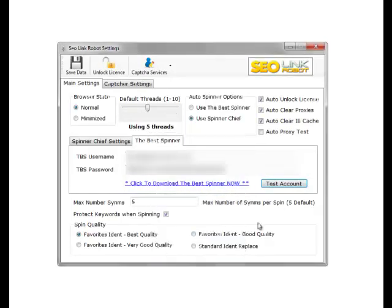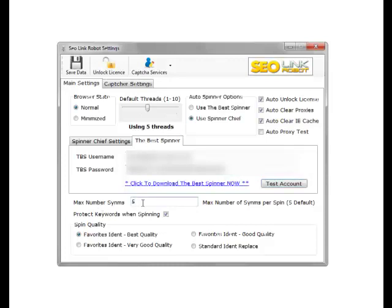As you can see, we also have a number of spin options at the bottom. So when we do the auto indent within the other modules, the max number of synonyms is the number of synonyms that is passed back. So if we set this to one or two we get one or two passed back. If we set it to five depending on the spin quality.